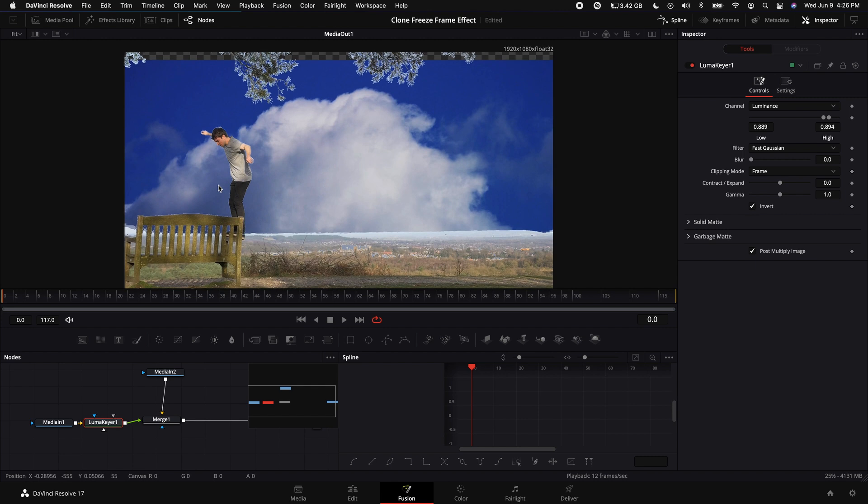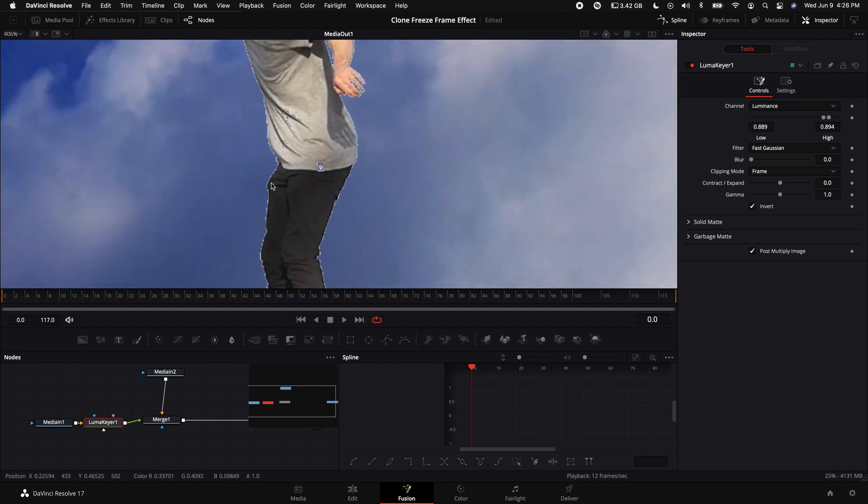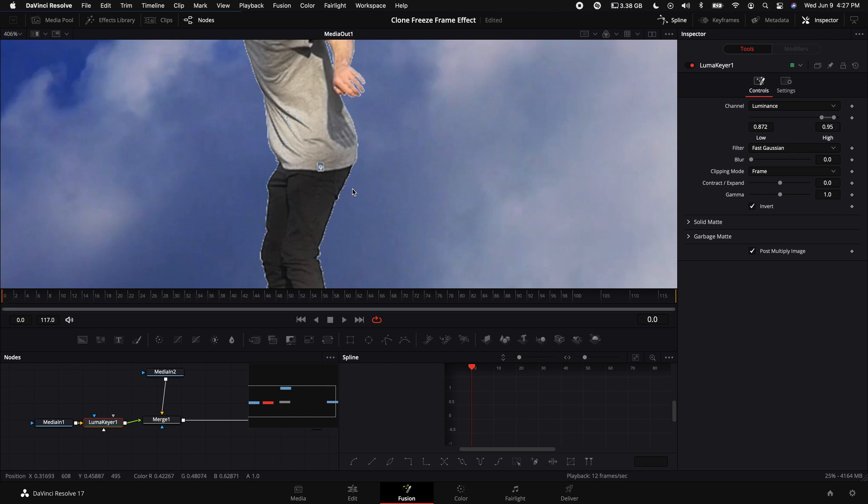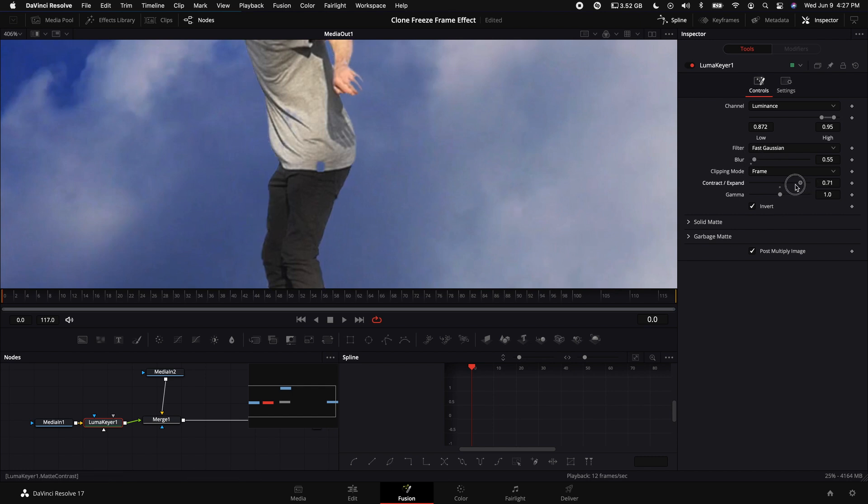For this specific clip you can see there's a little bit of an outline around the subject, so you need to do a little bit of adjusting here to make sure that you get as close a key as you can. I'm going to turn up the Blur just a little bit and then also adjust the Contrast and Expand.